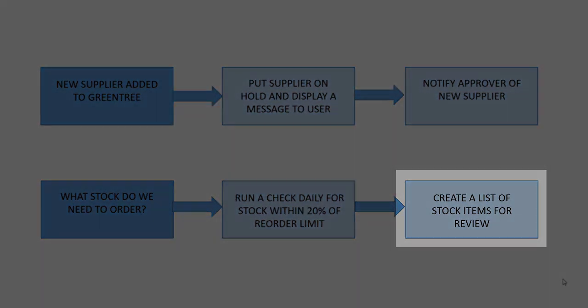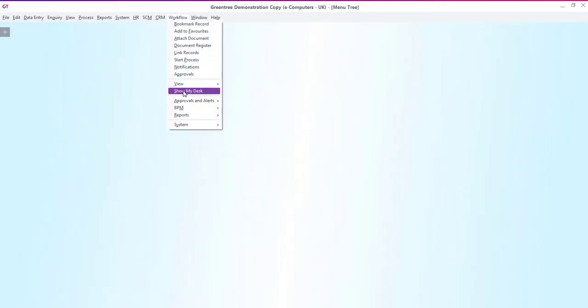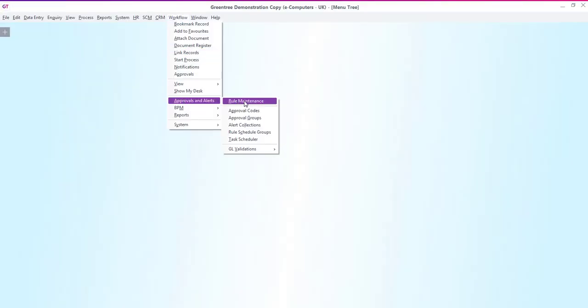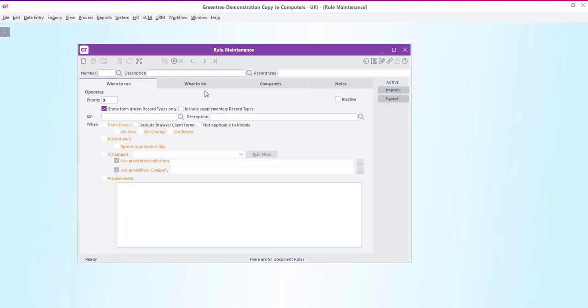So let's go into GreenTree and open up the approvals and alerts rule maintenance. We'll start off by creating the rule to put a newly entered supplier on hold until a manager approves it. Let's give this a number of one and a description of supplier hold.